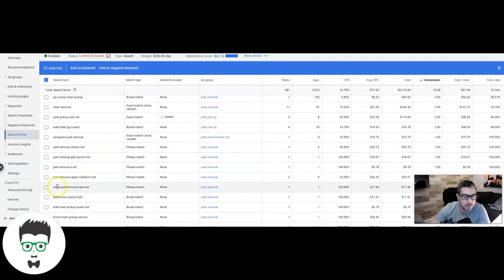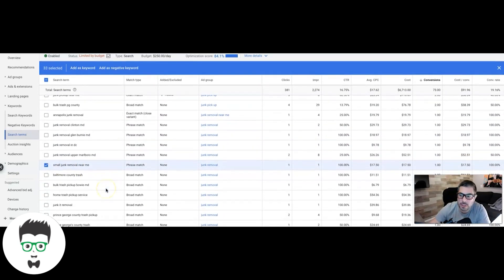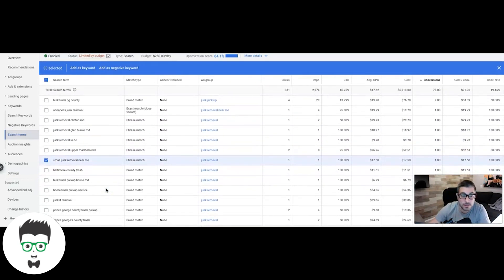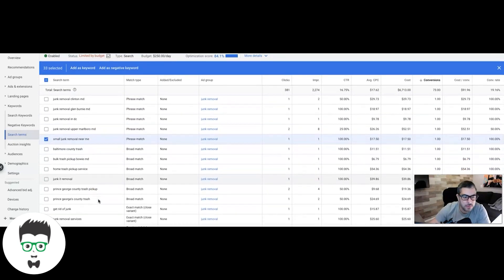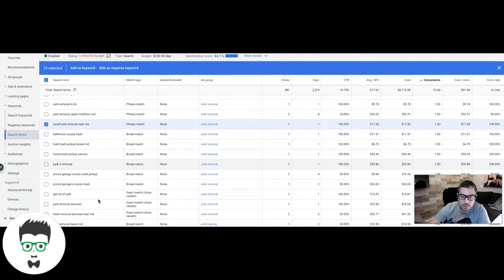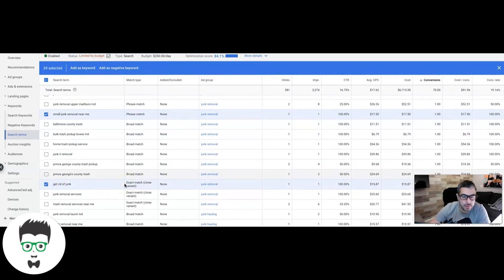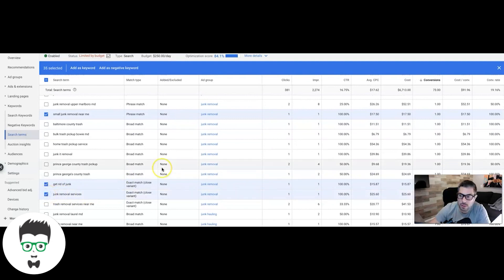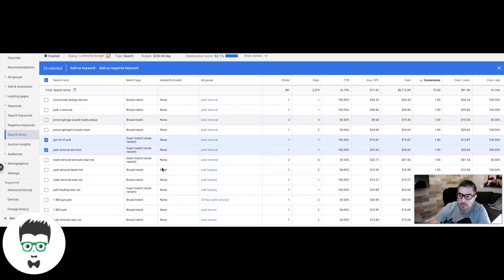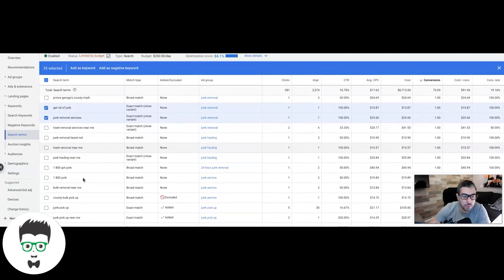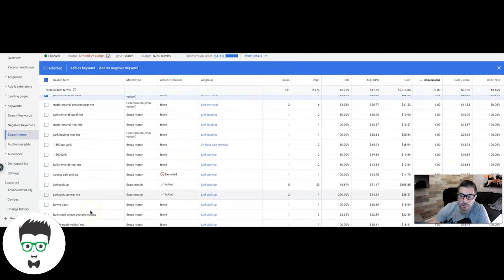Here's a good one: 'small junk removal near me' — that brought us a lead for $17. 'Get rid of junk' — I'll add that. 'Junk removal services' — I'll add that, $25 lead, nice and cheap. You're going to comb through and add keywords that converted for you that you're not currently going after. Only add the highest-intent ones — you can see some that converted are like trash pickup terms, but I'm not going to add those even though they got leads.